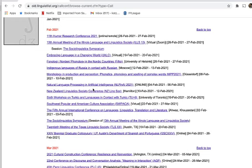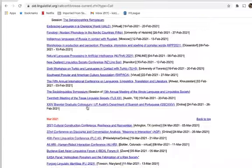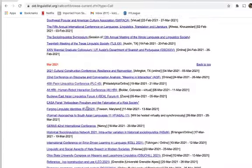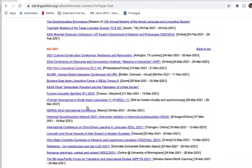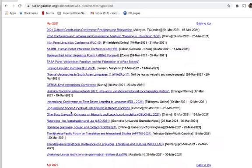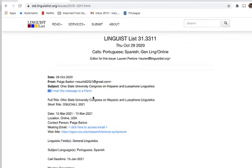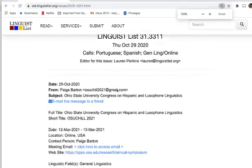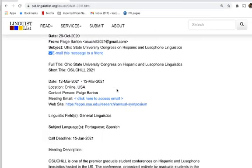If you go to a very narrow and specific conference, you're going to meet people who are working on the same kind of stuff you're working on. If you go to a more general one, you'll have the opportunity to meet lots of interesting people from all over your field. Let's take a closer look at the OSU Ohio State University conference on Hispanic and Lusophone Linguistics that we saw on the front page.